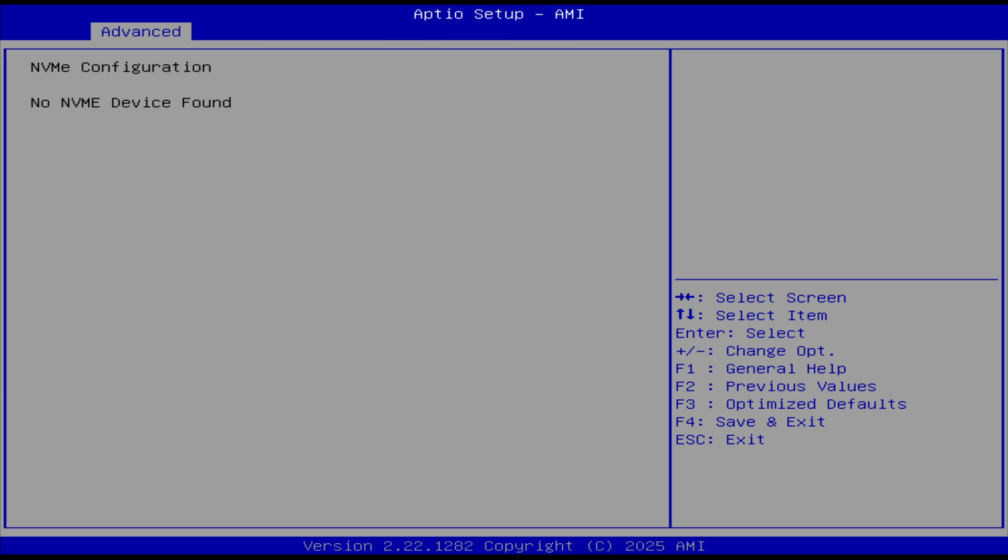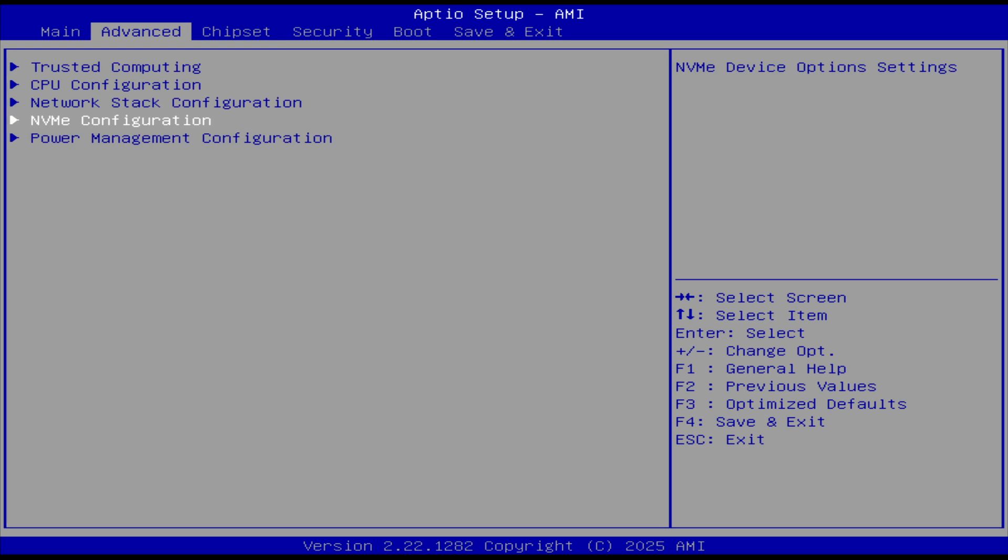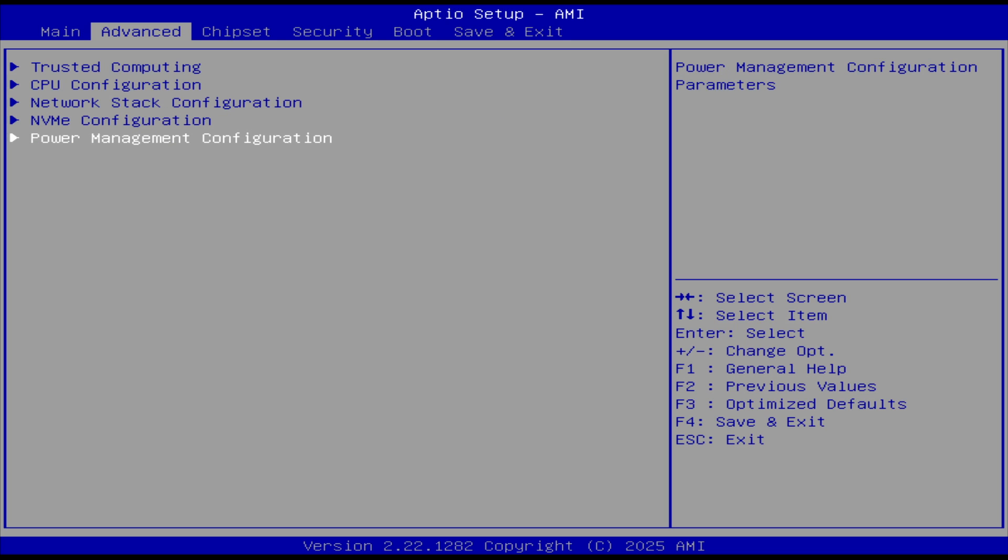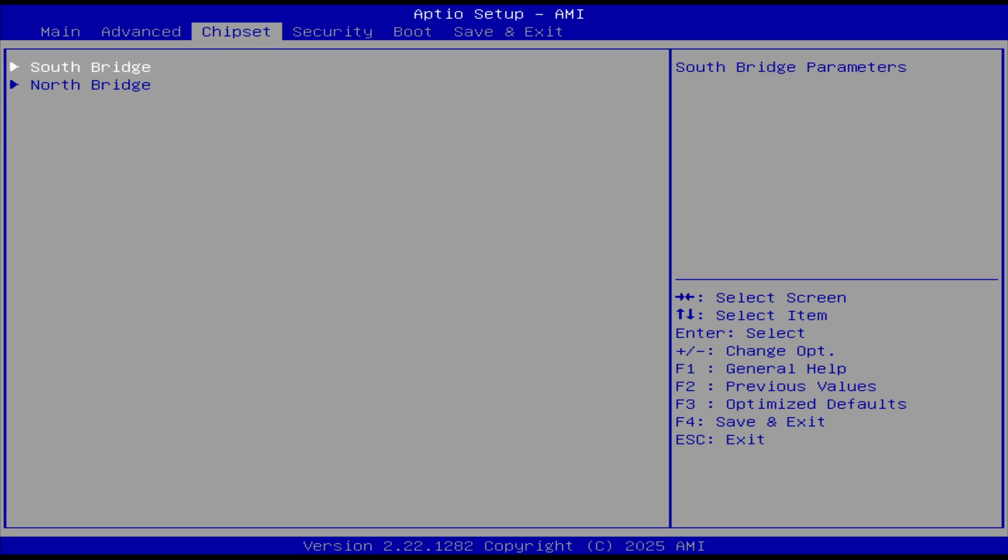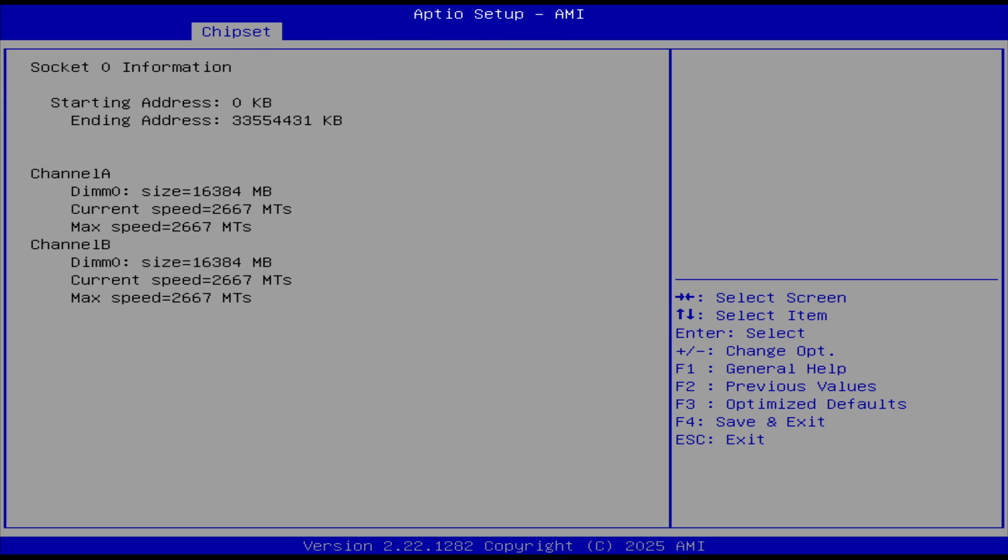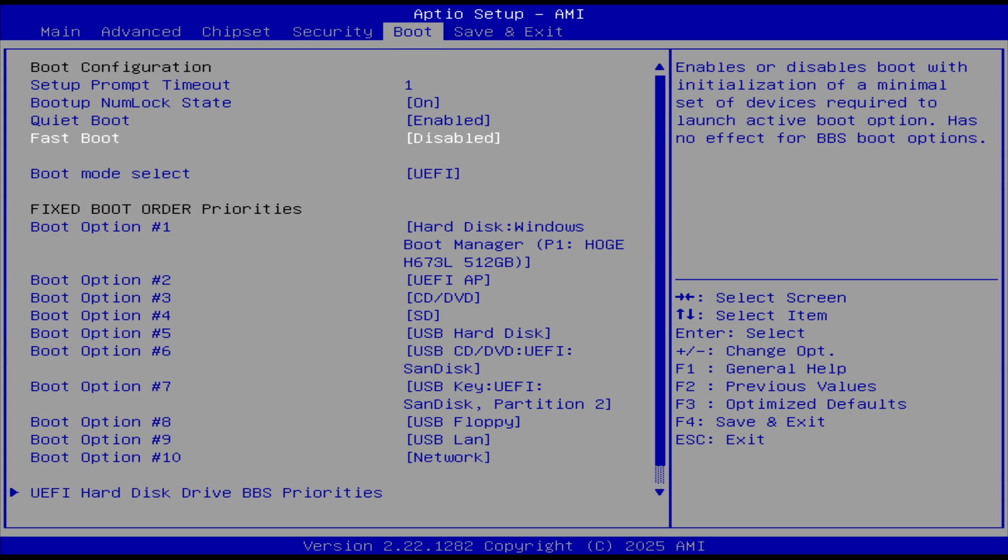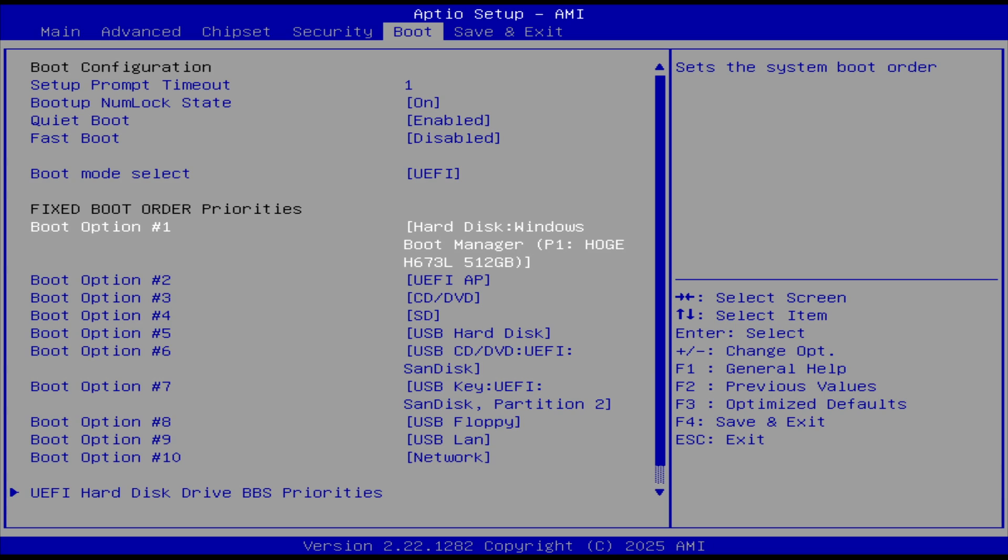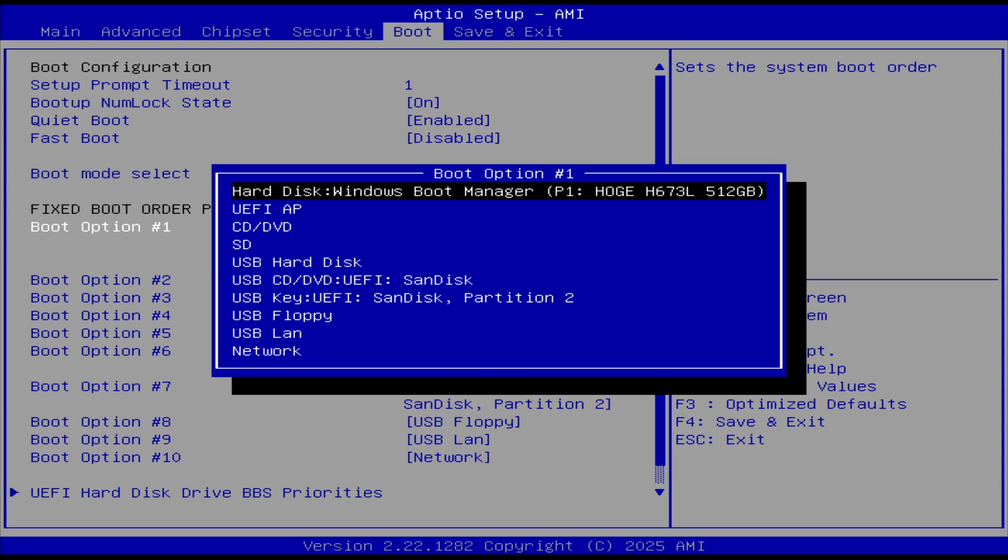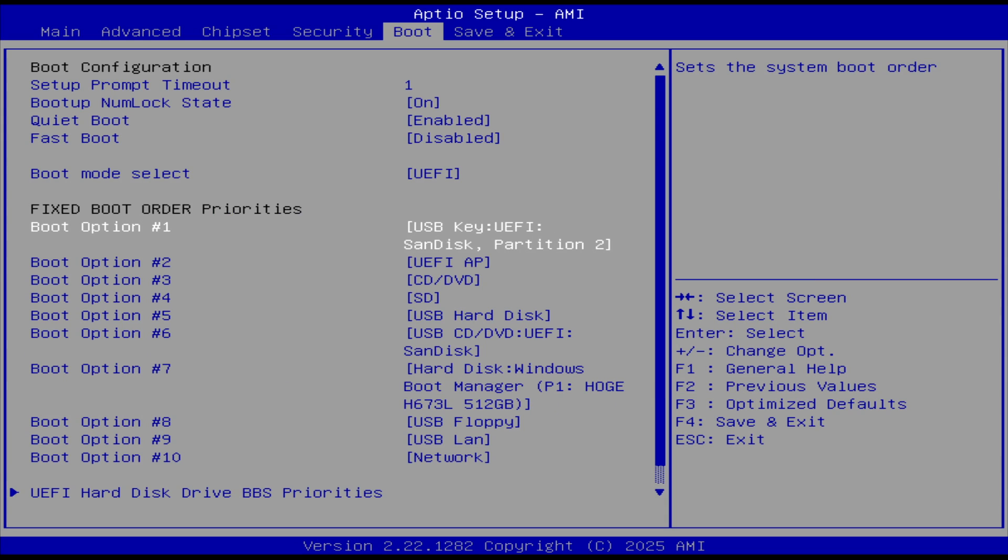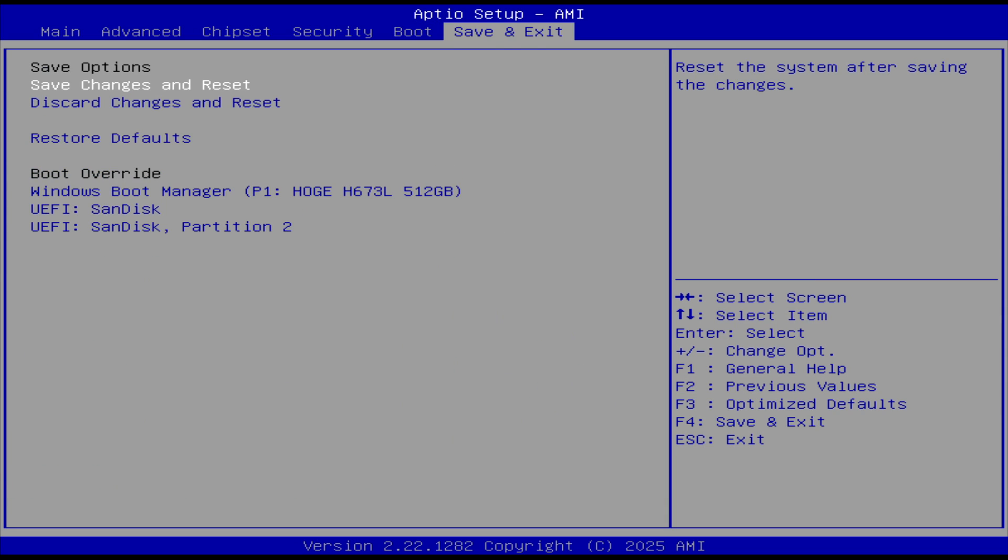NVMe not found, of course. Power management. Okay. We have S3, S4, and S5 support. On the wake-up LAN. That's memory channel. Now, secure boot is set to custom. Let's see. I need to set this to USB. And we'll save that.